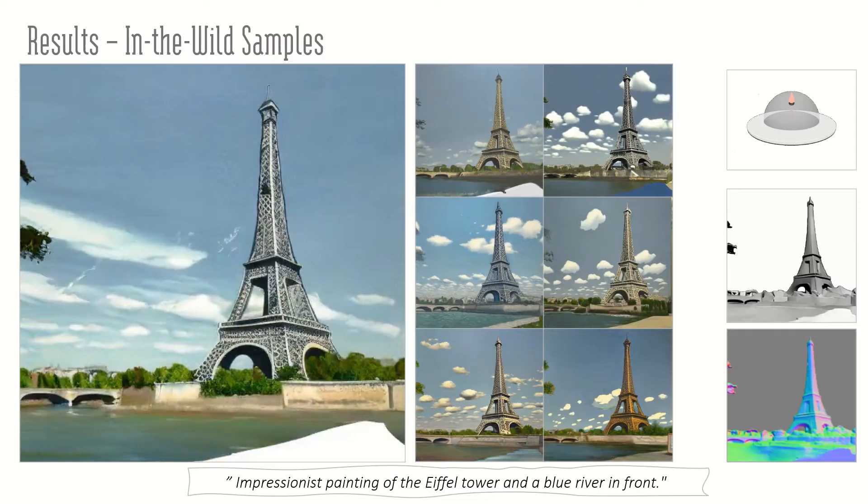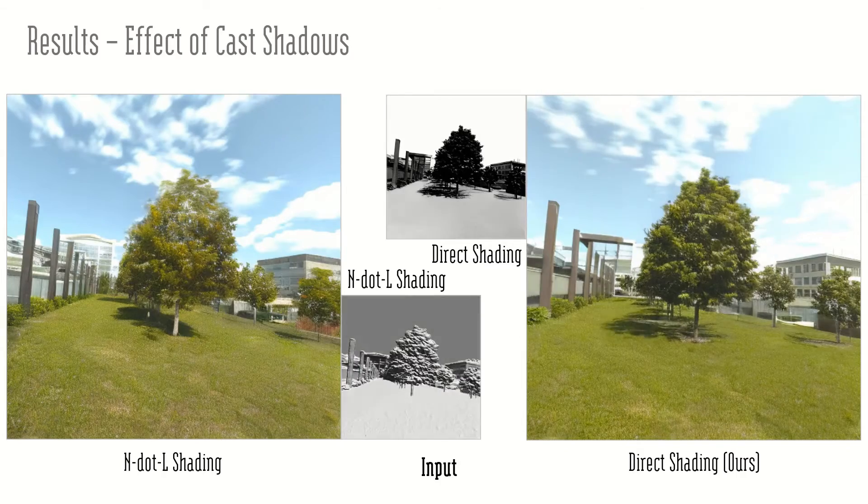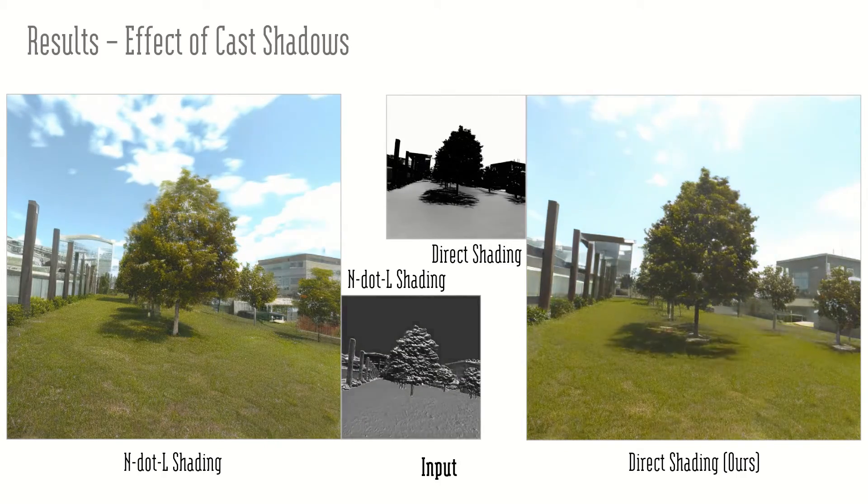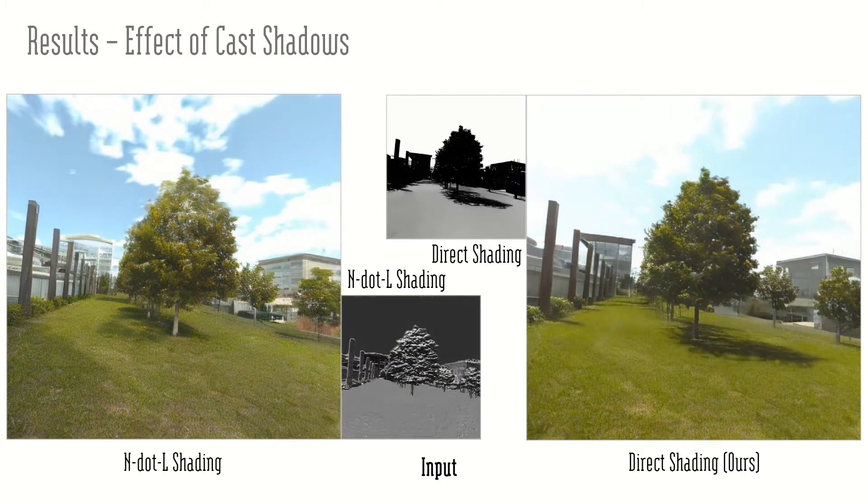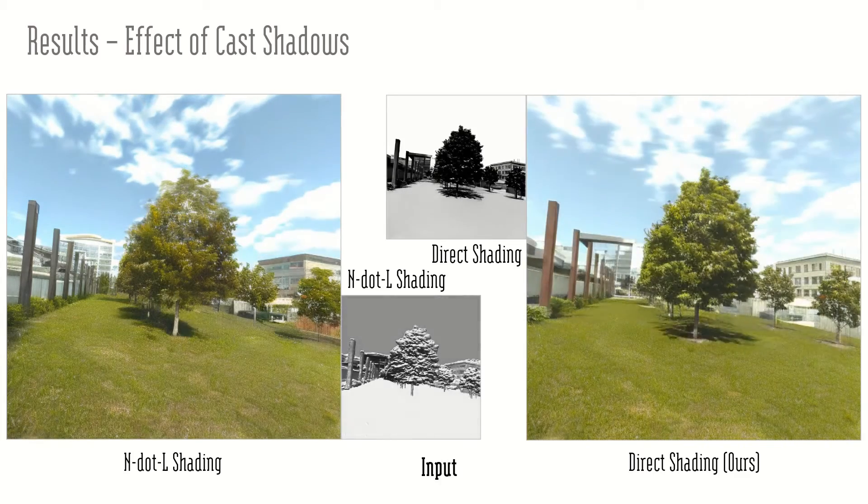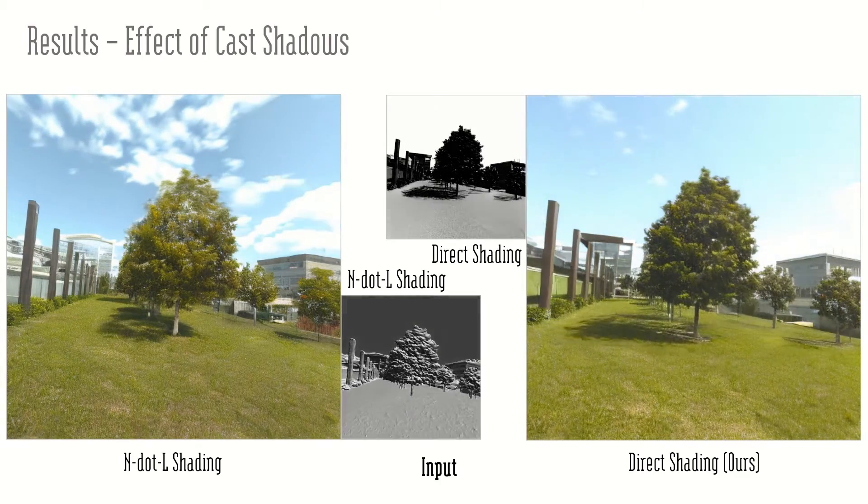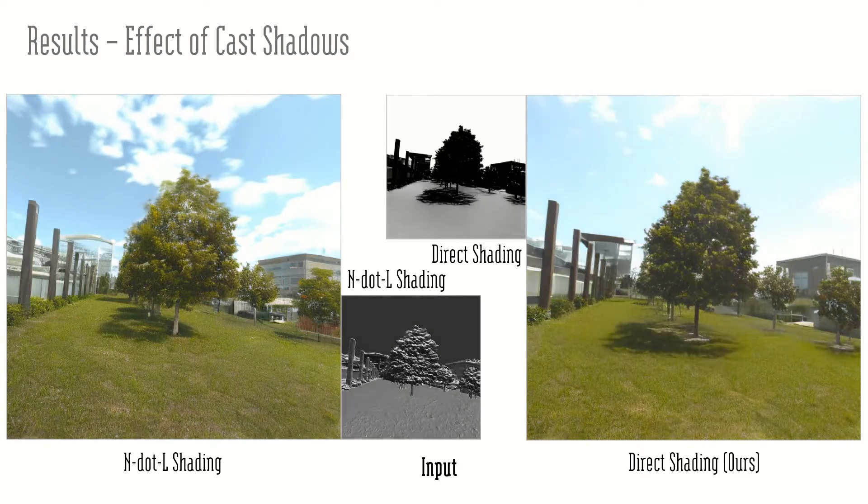We compare our representation against endotel shading. Although global lighting effects are inferred by the model, precise control over the shadows requires direct shading.